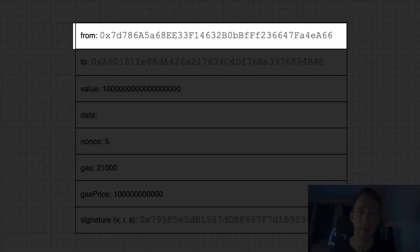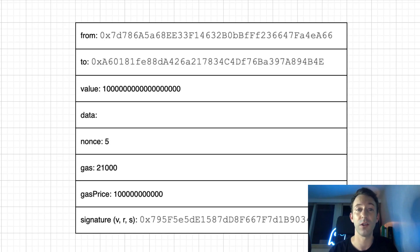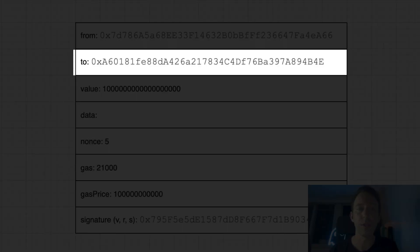This transaction contains the following fields. From, that's the address of Bob. An address is an identifier that identifies an account on the Ethereum blockchain. To, that's the recipient of the transaction. So in our case, that's the address of Alice.